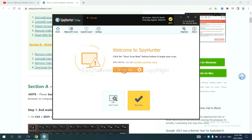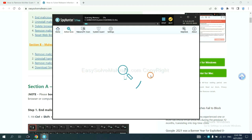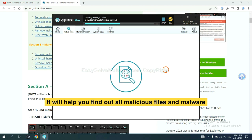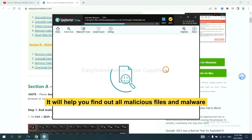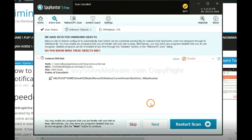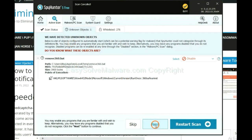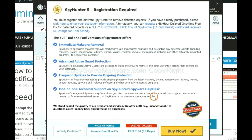When you finish, start a scan now. It will help you find out all malicious files and malware on your computer. When the scan completes, click next.